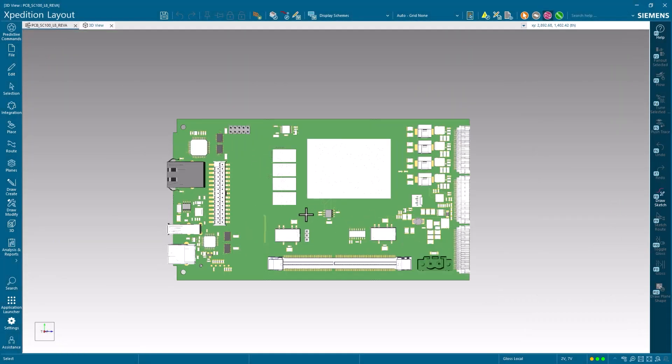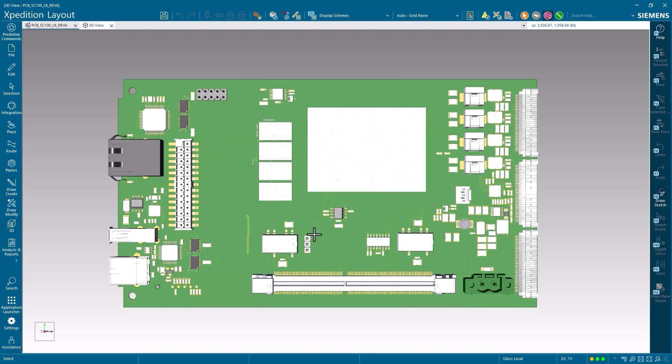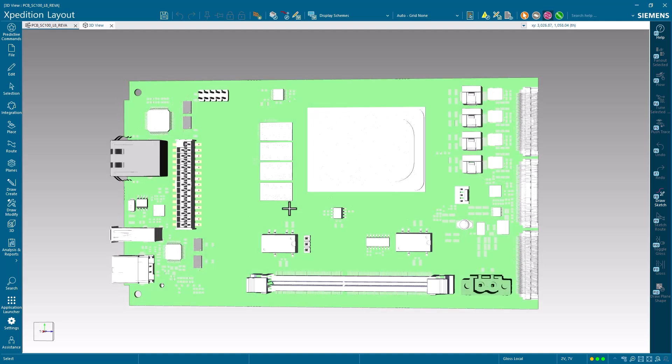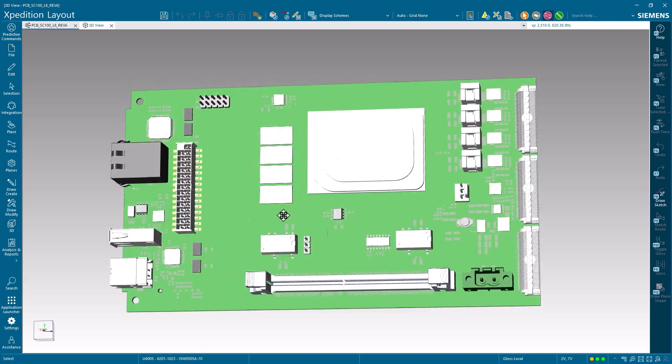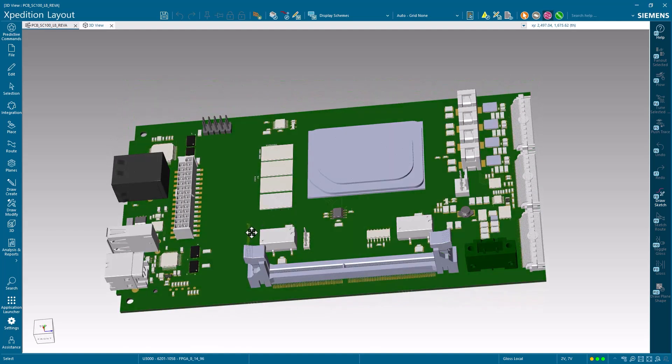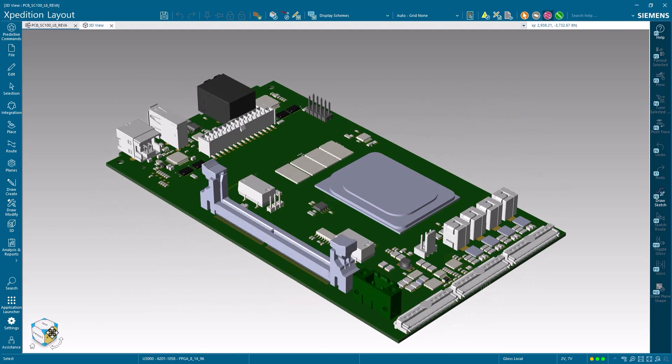When you're ready for team-based design or advanced capabilities, enjoy a smooth upgrade path to Expedition Standard. No relearning required, no data translation needed.